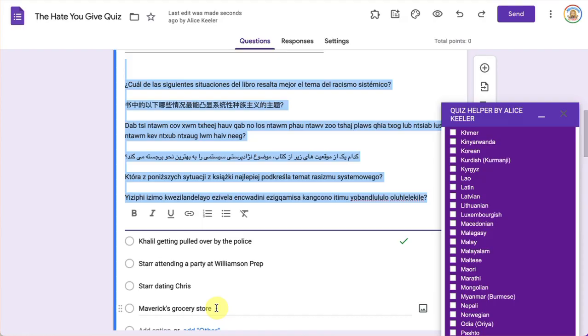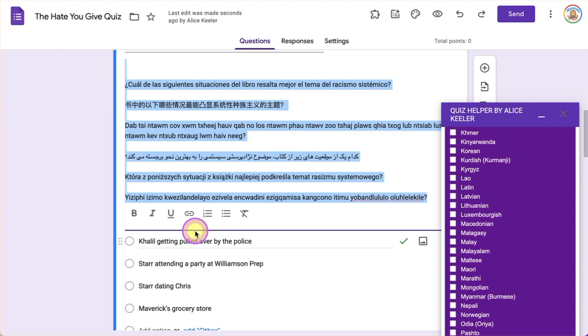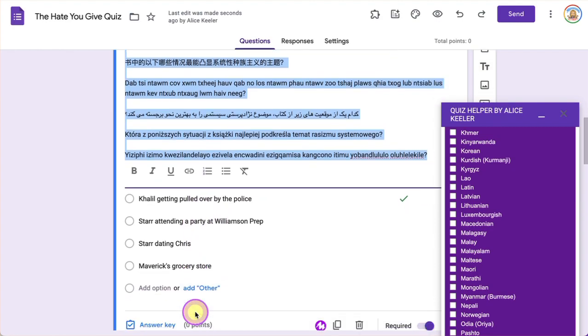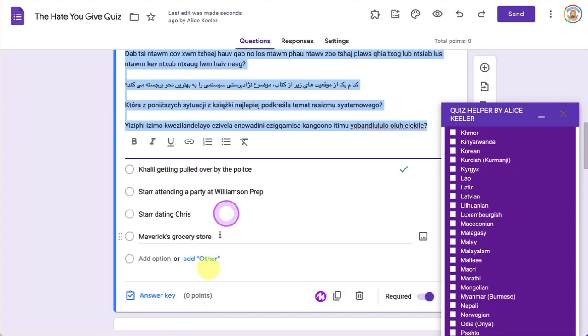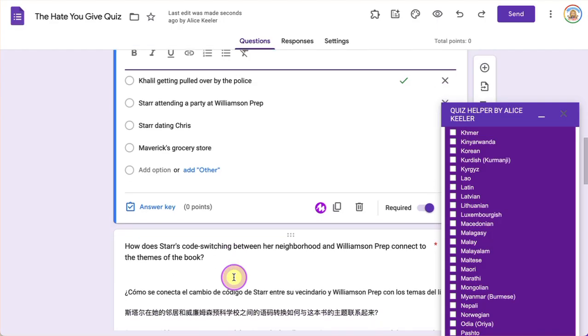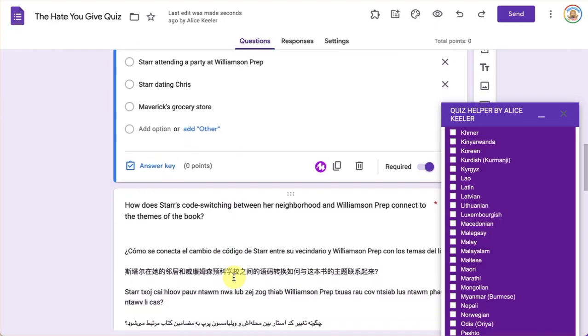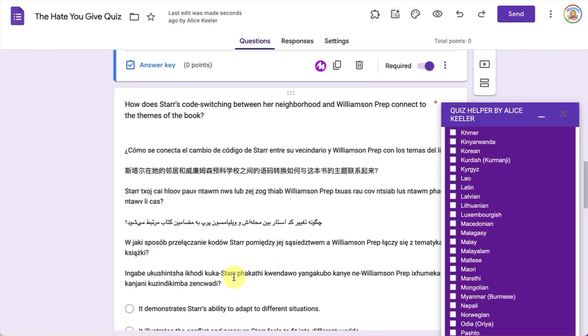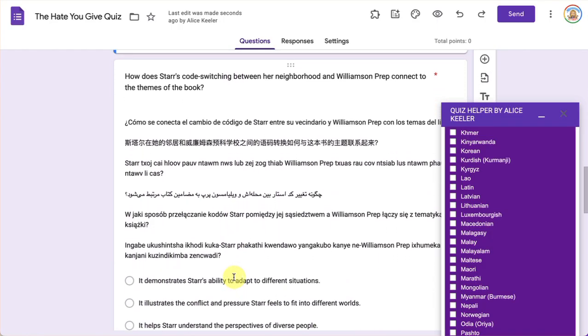So this is going to be best for free response questions or having some other solution for the multiple choice, because obviously it would be a bit much to translate within each question option. So I'm still thinking on how I'm going to accommodate that.